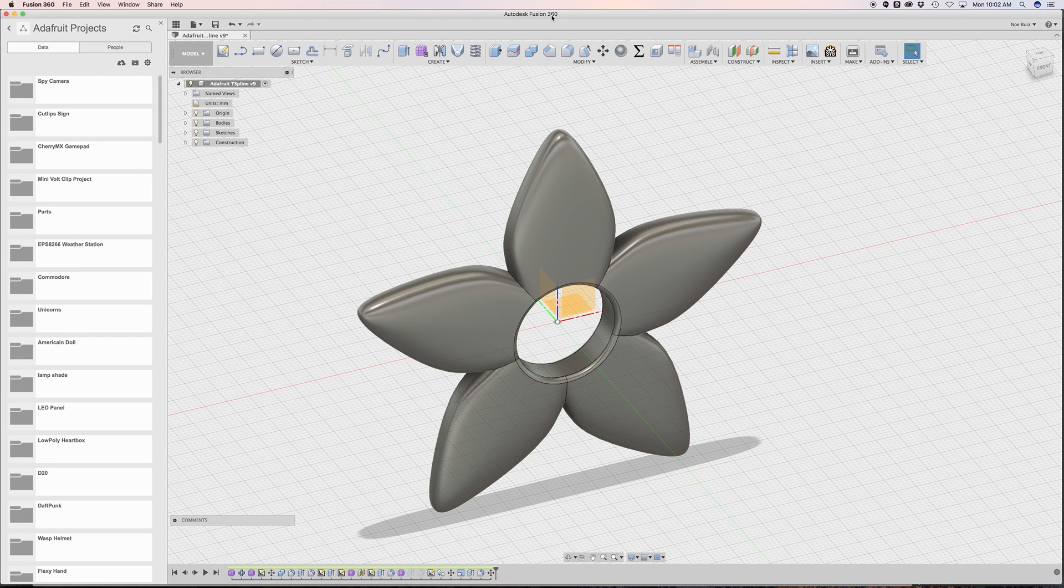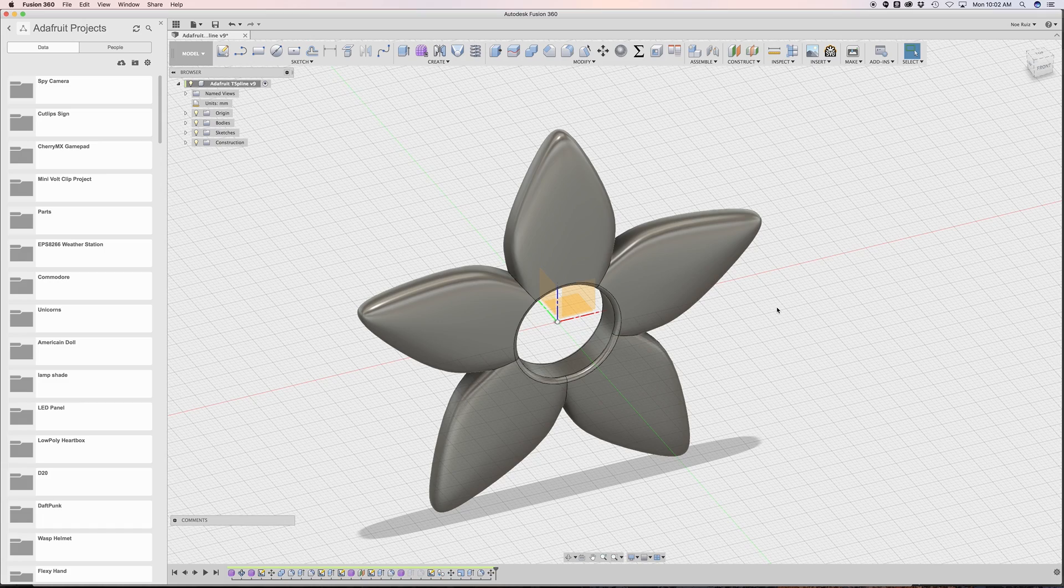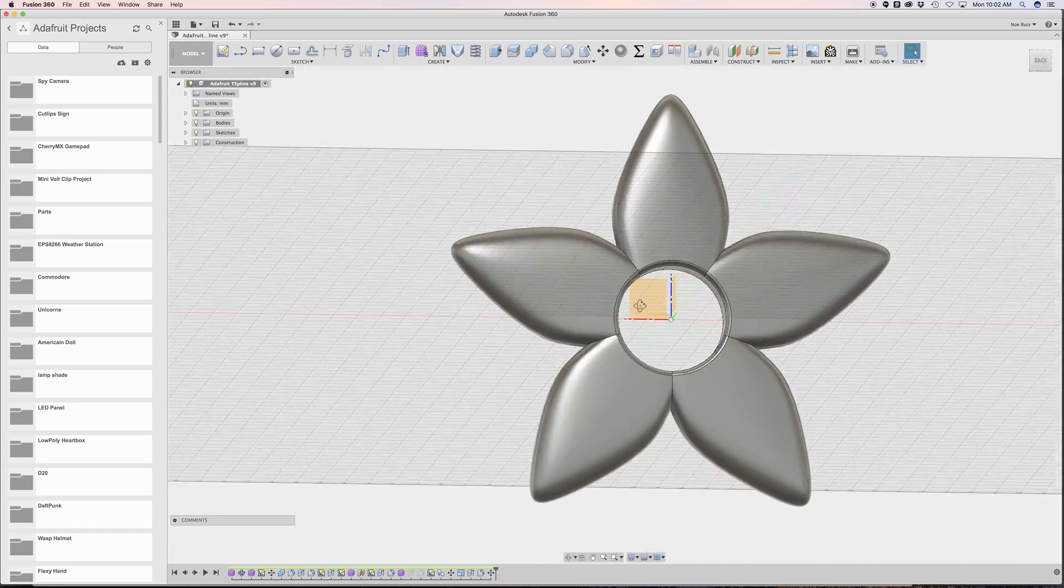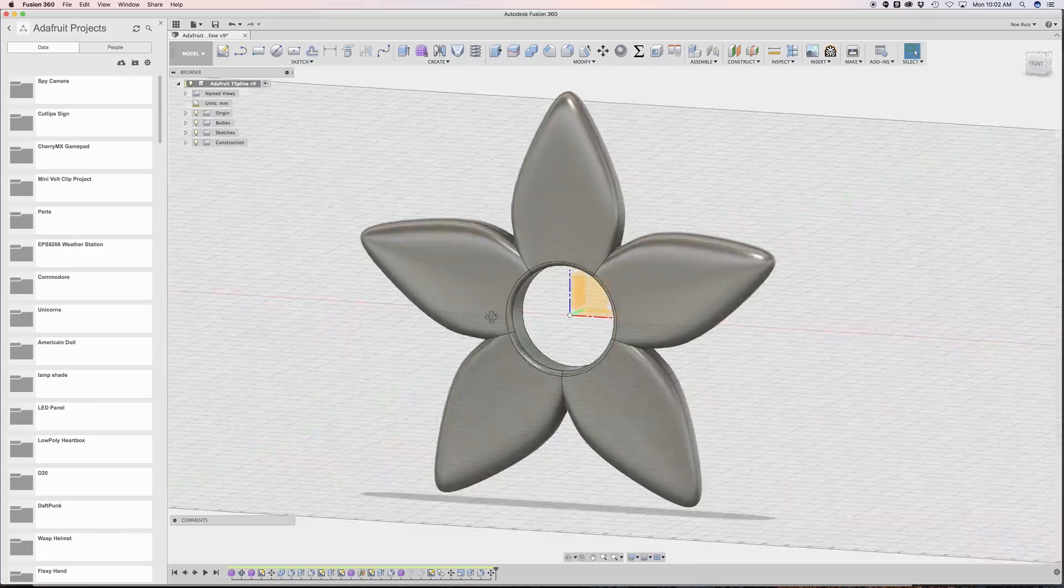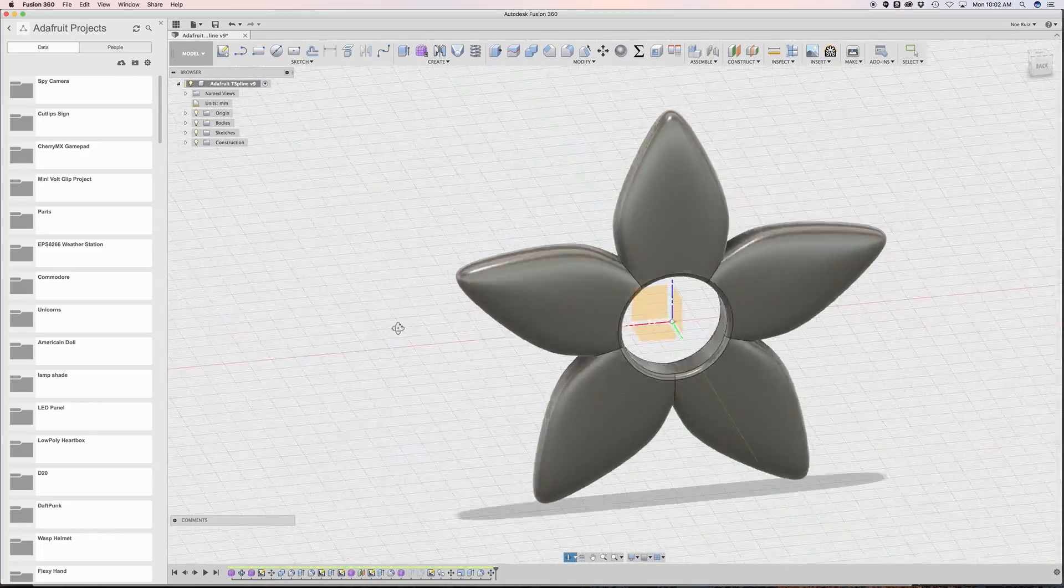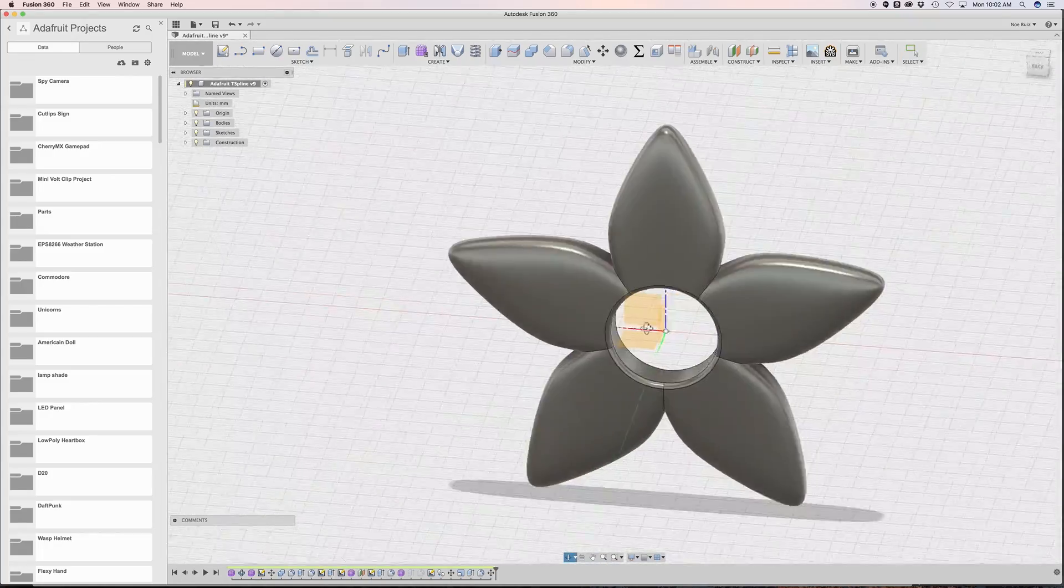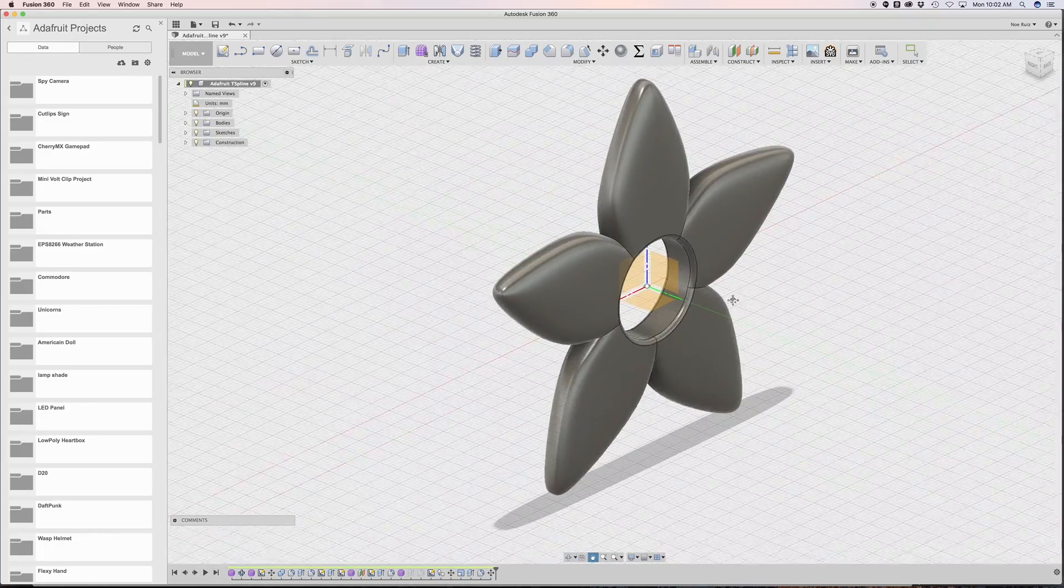Hello everybody and welcome back to another Layer by Layer. In this week's tutorial I thought I would show you how I put together the Adafruit spinner using Fusion 360 and sculpting tools.